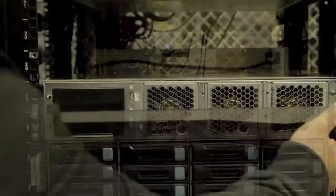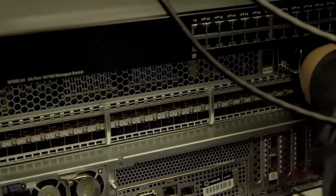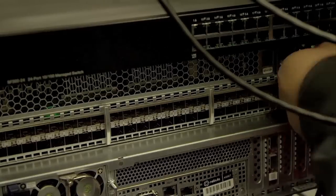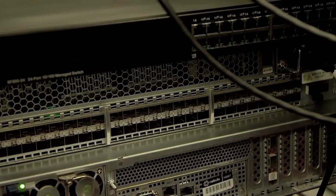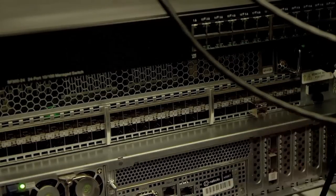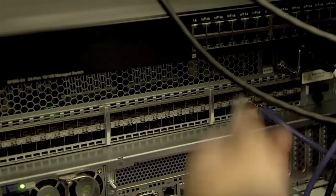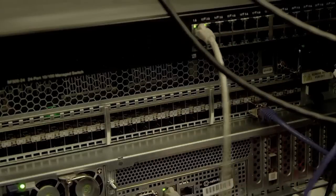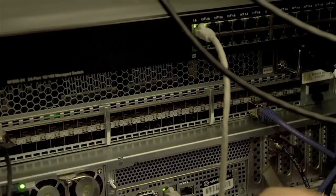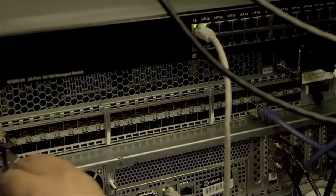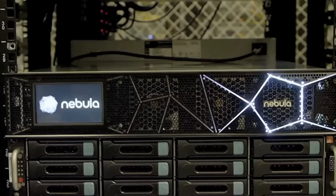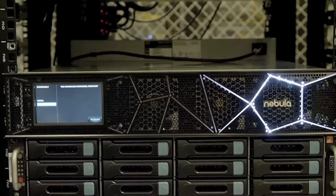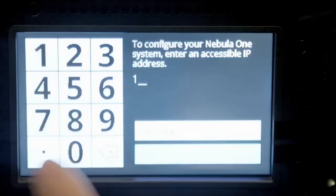This is demonstrating unboxing the system, plugging it in. We've got an integrated 48 port 10 gig switch. You cable up a few cables, cable an external out of band management switch, and essentially in a very short period of time you're up and running. So this is going through the installation process.